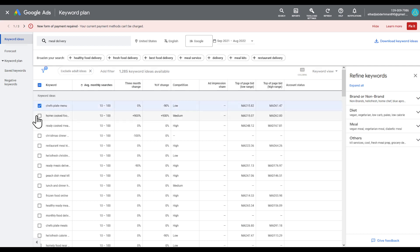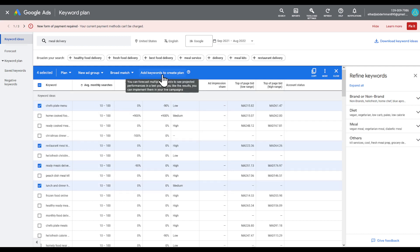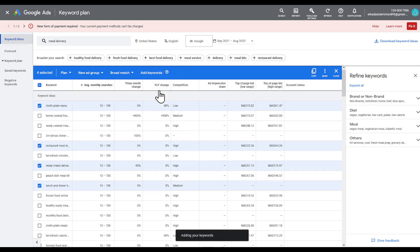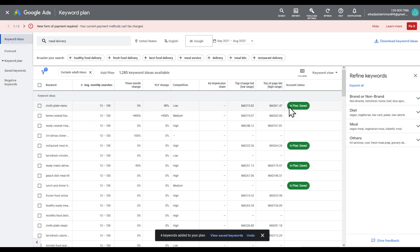After choosing your designated keywords based on your filters, you can click Add Keywords to create a plan. As you can see, it's saying 'Adding keywords' — the keywords have been saved into a plan. Let's go ahead and view what this plan looks like.